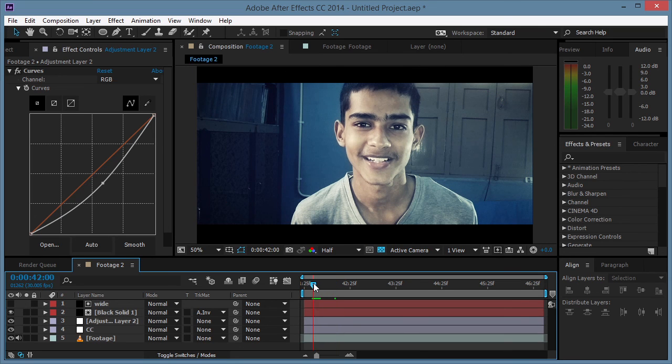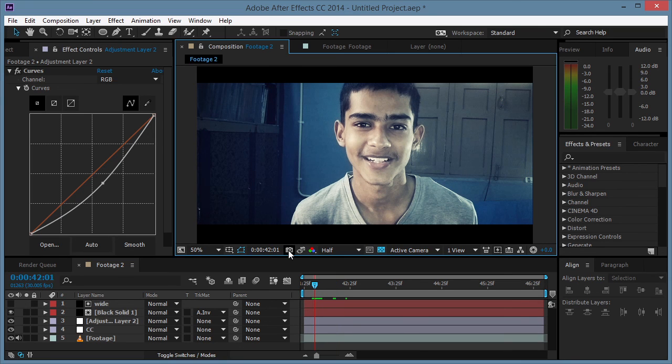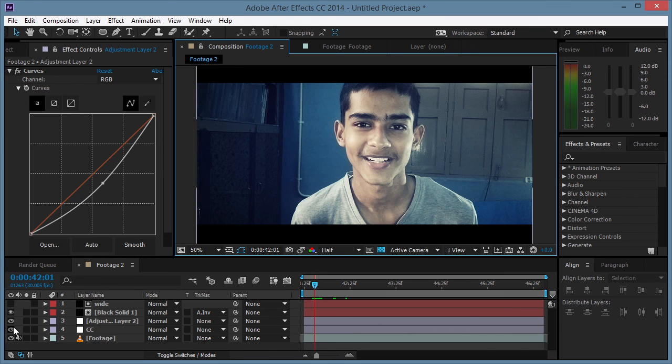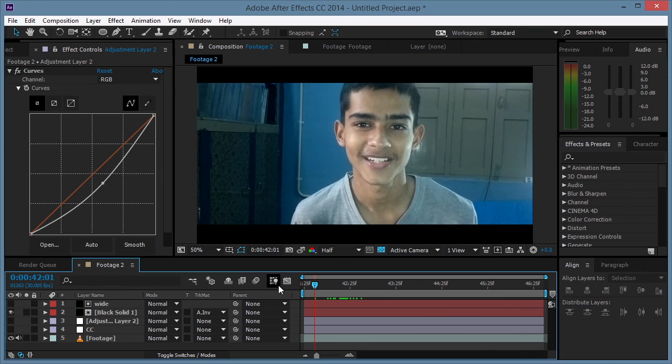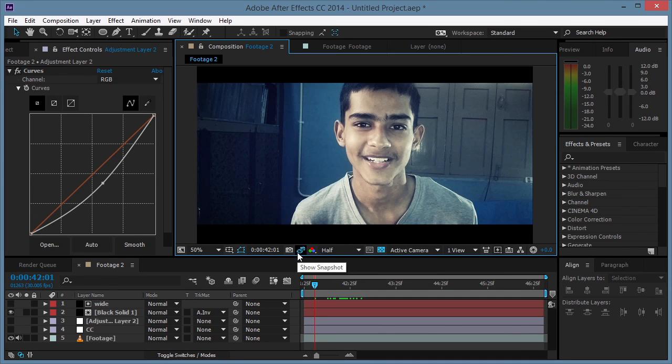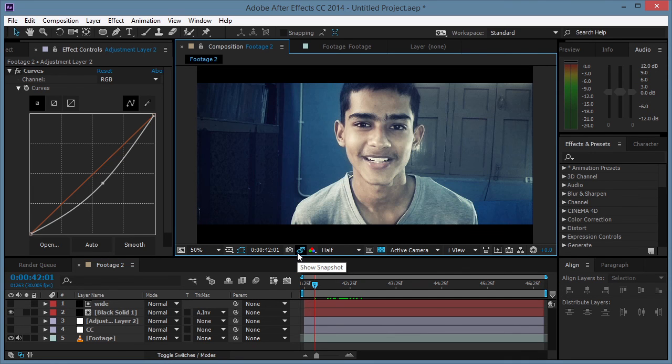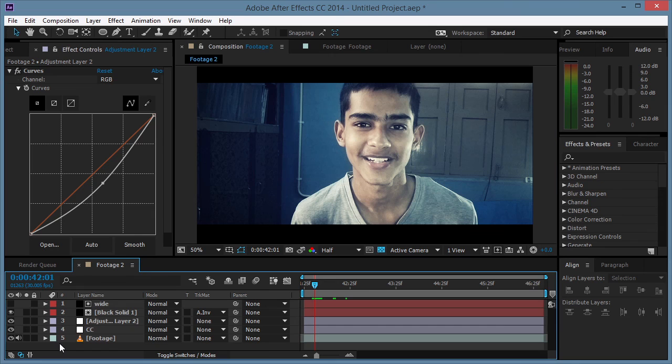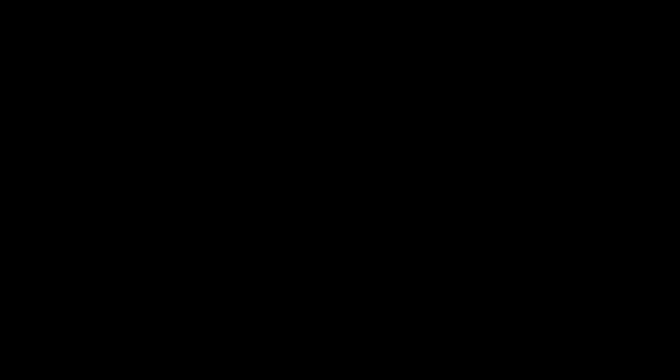Alright, so let me show you the difference. Let me take a snapshot. And then we have our raw footage. Alright, that's it. I hope you'll like this video. Subscribe to my channel. Thanks for watching, goodbye!